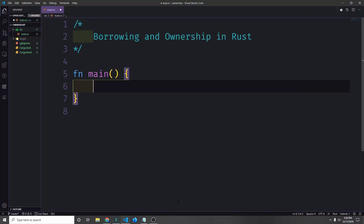Hi guys, my name is Tensor. Today we're going to get into Rust's memory management pattern and talk about ownership and borrowing.